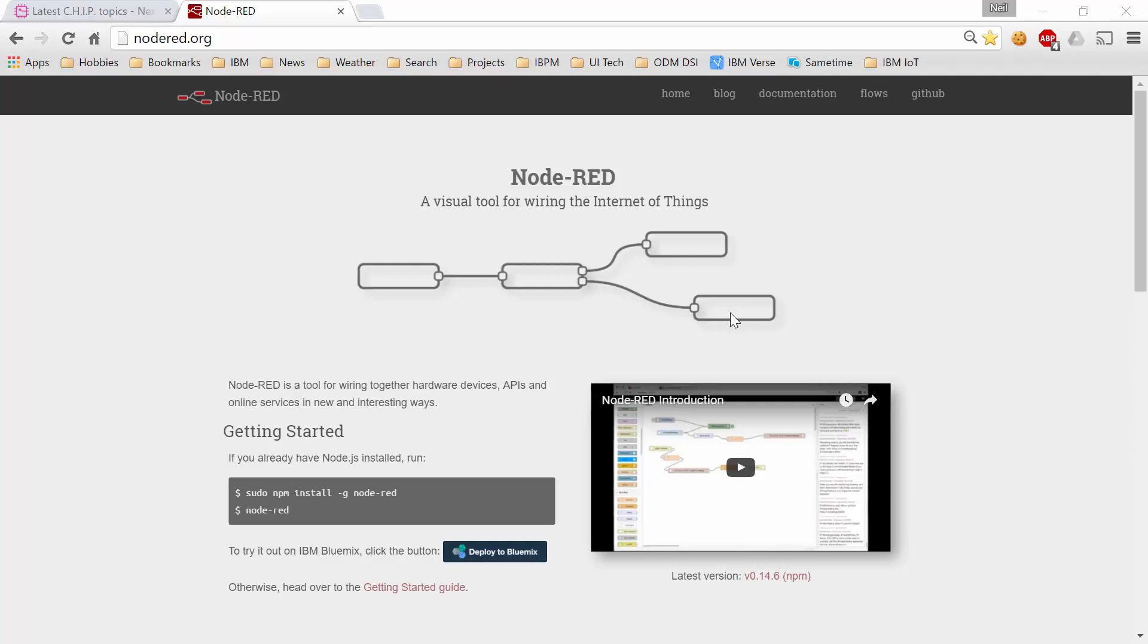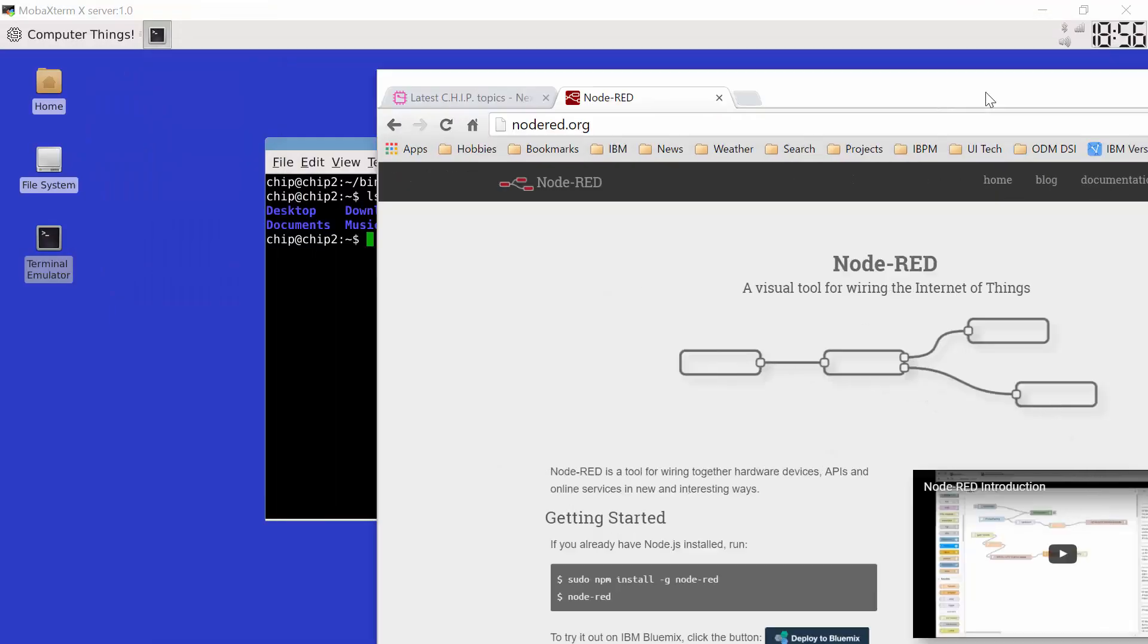Now to get this ball rolling, you need to have node.js previously installed. There was a previous video on installing node.js and in this video we're going to focus on installing node.red to the point where it's up and running and we can see a window. So let's get started.